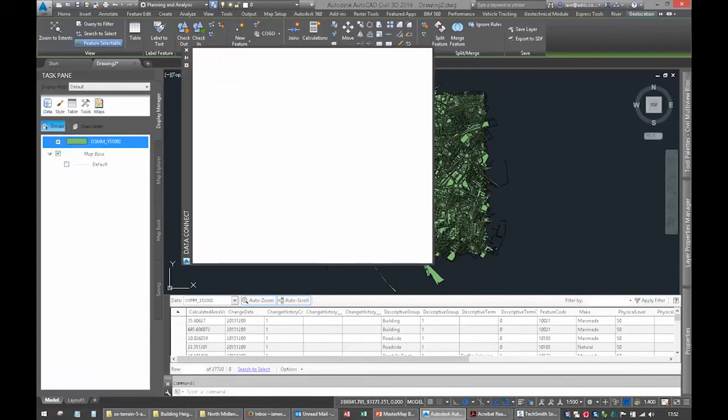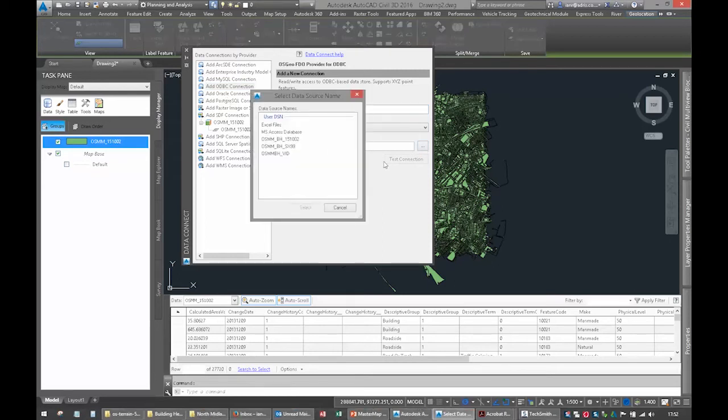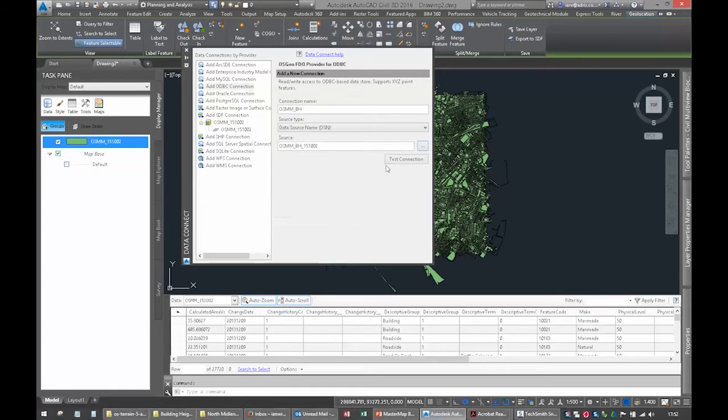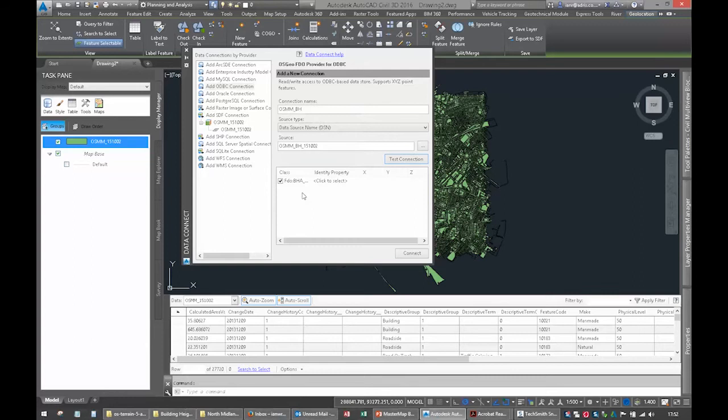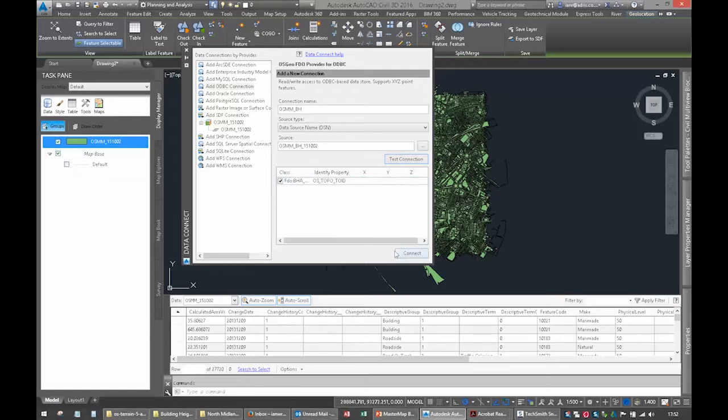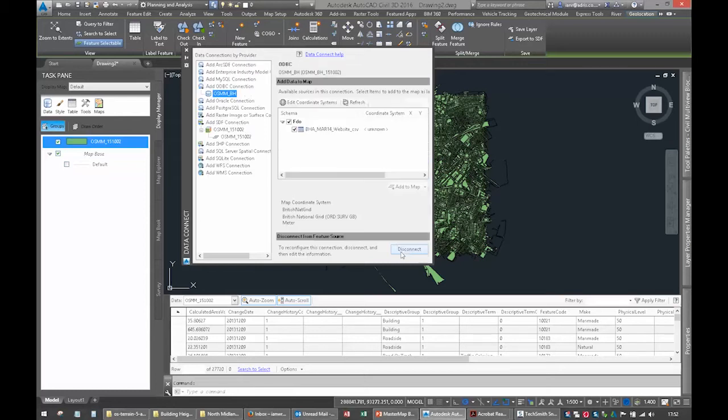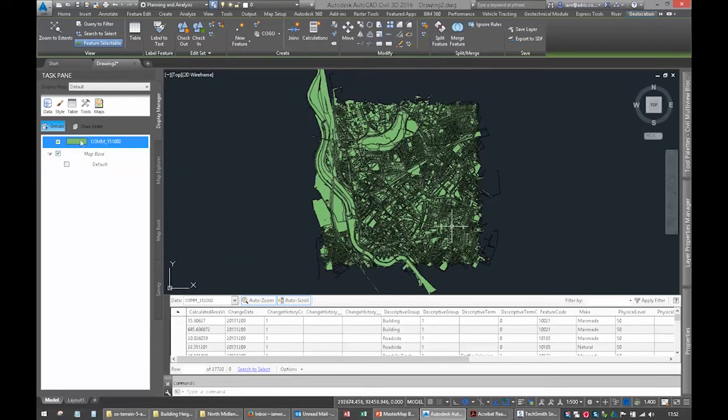Data, connect to data. Select an ODBC link. I'll call this OS Mastermap building heights. Pick your source, which is the one we've just created with today's date. Test the connection. There's no username or password with that. You do need to tell it which property is the unique ID, so the TOID will do that. Connect to the data. Job's a good one, we're in. Excellent.